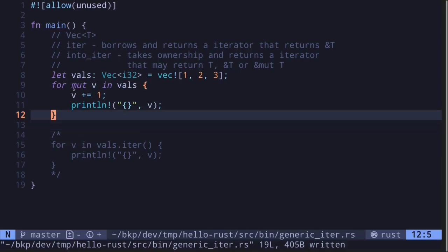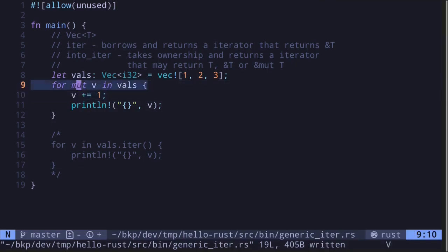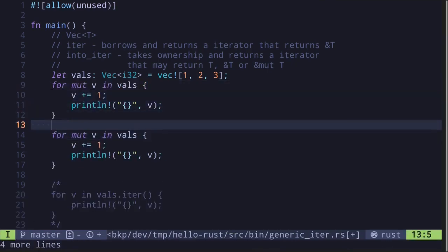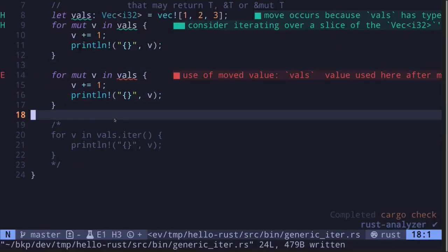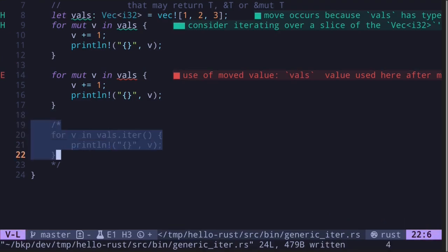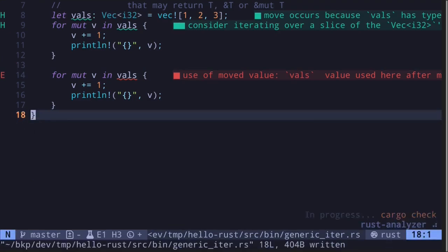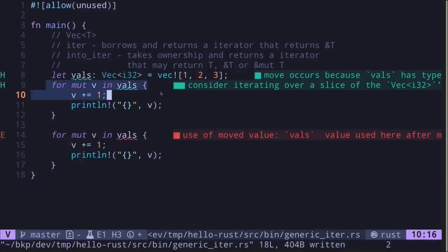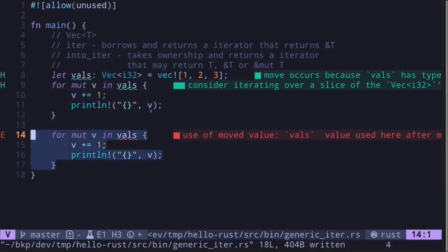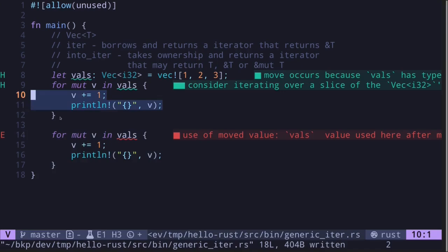Remember that `into_iter` takes ownership, so if you wanted to run this for loop again the code will not compile. When we run this loop it calls `into_iter`, which takes ownership — the ownership is transferred inside the for loop, so the next time we call it the value is invalid and has moved.